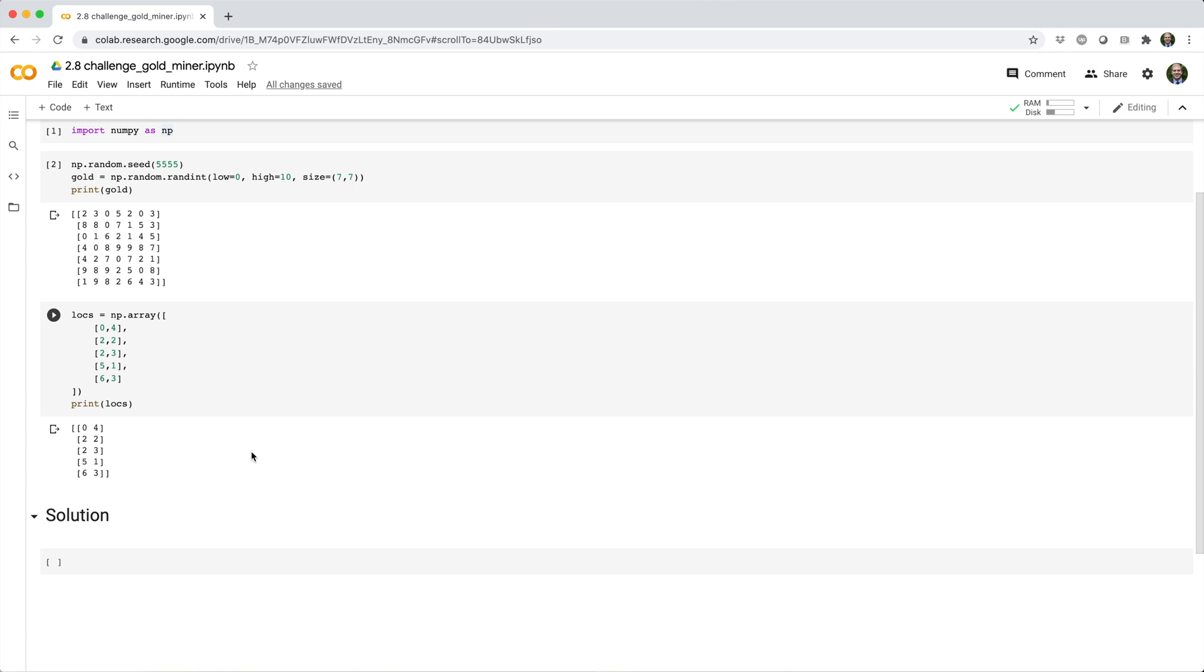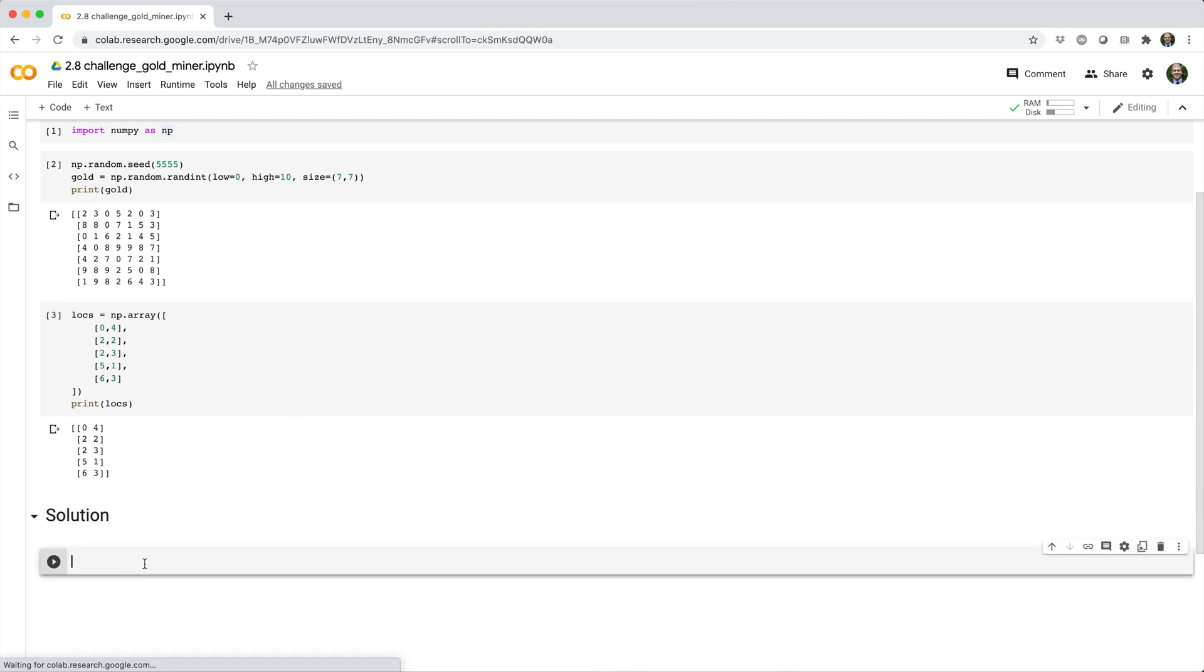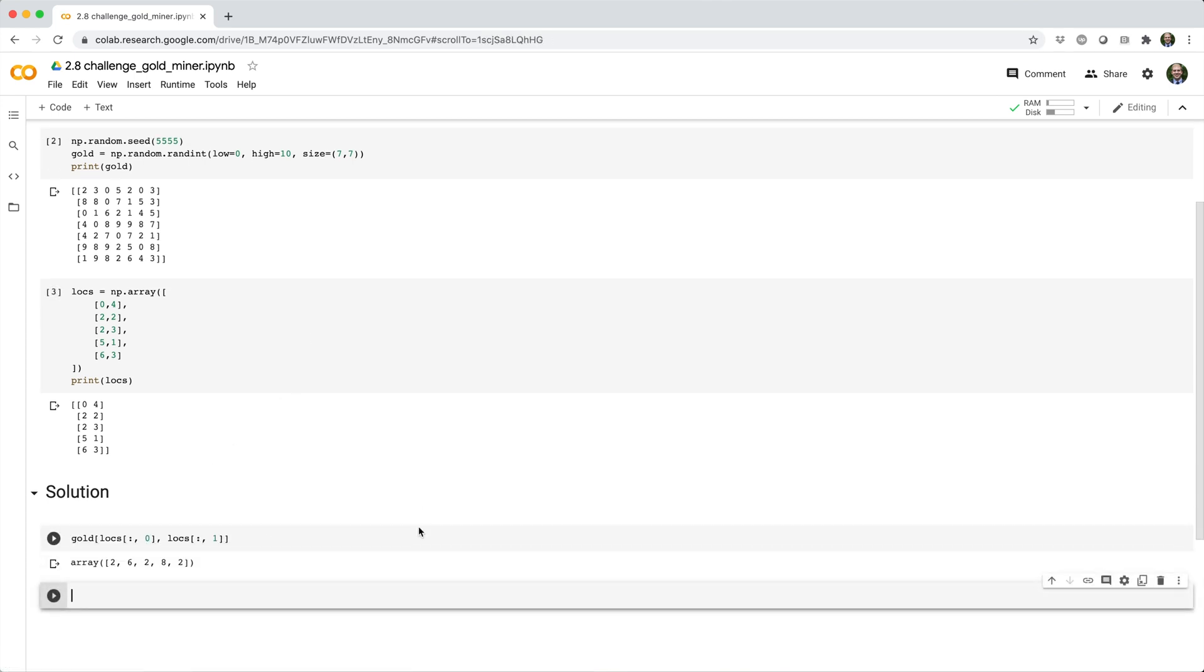All right, so here's the solution that I came up with. Let's go ahead and break this down.